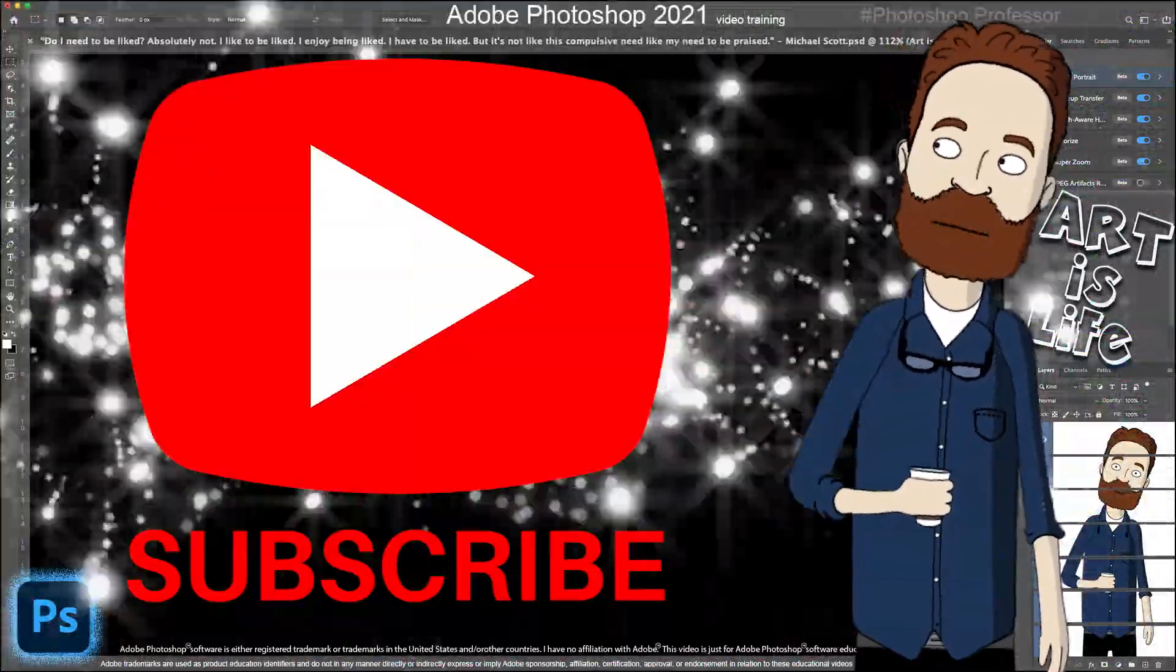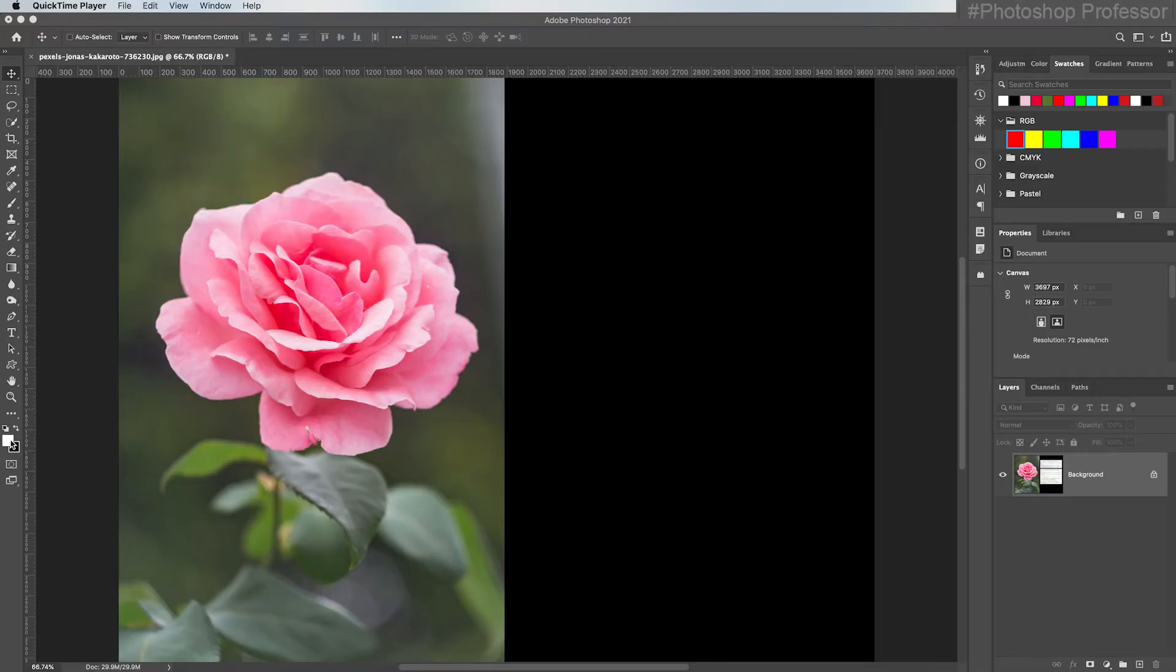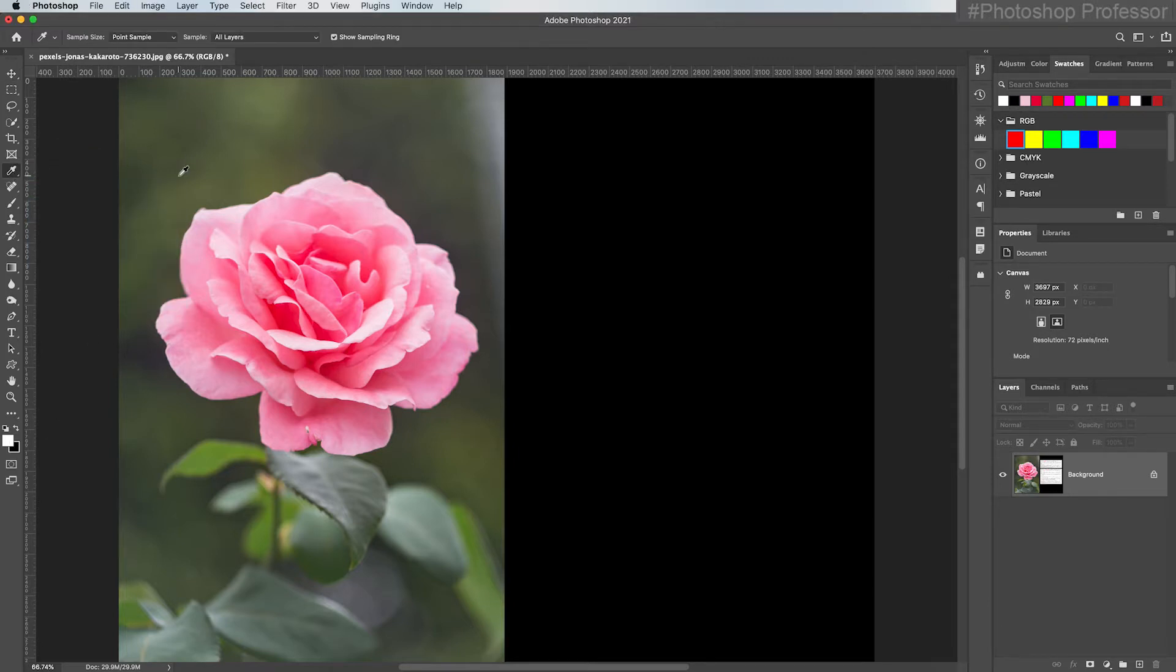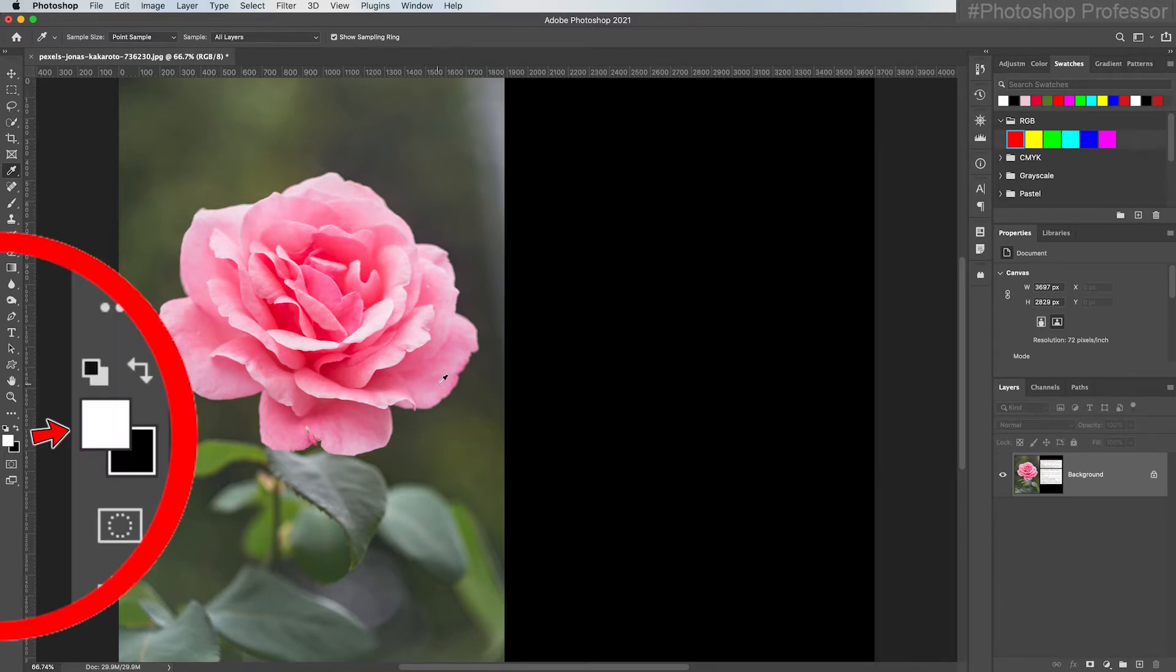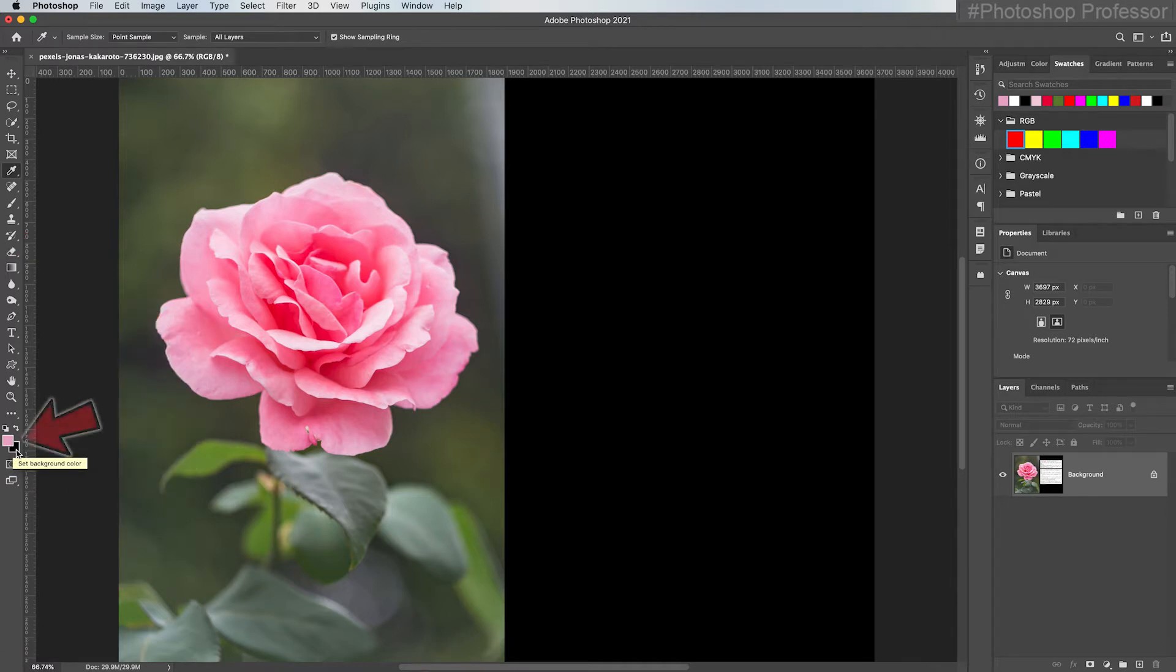There are multiple ways to set the foreground color. For instance, you already know you can select the eyedropper tool right here, and then hover over your image and choose the specific color that you want. For instance, I'll choose this light pink and that loaded into my foreground.